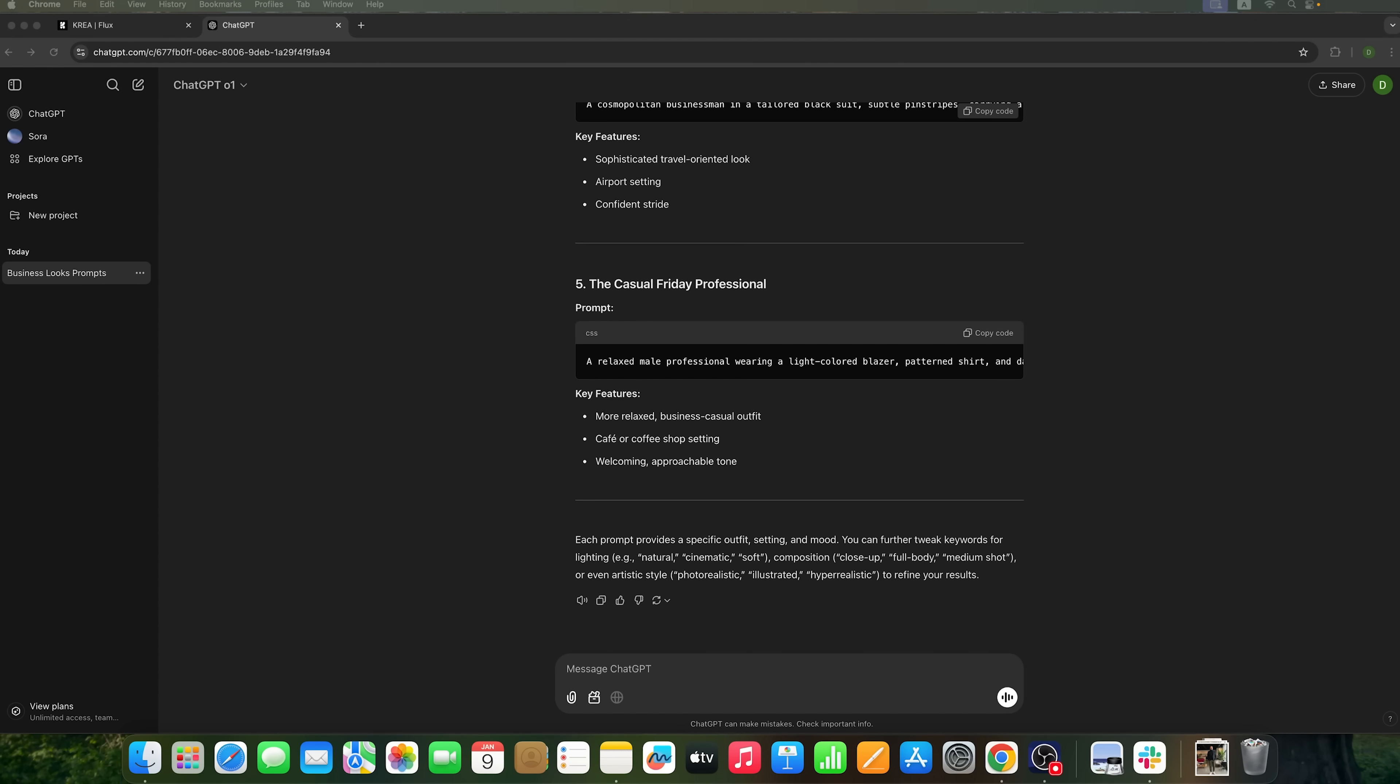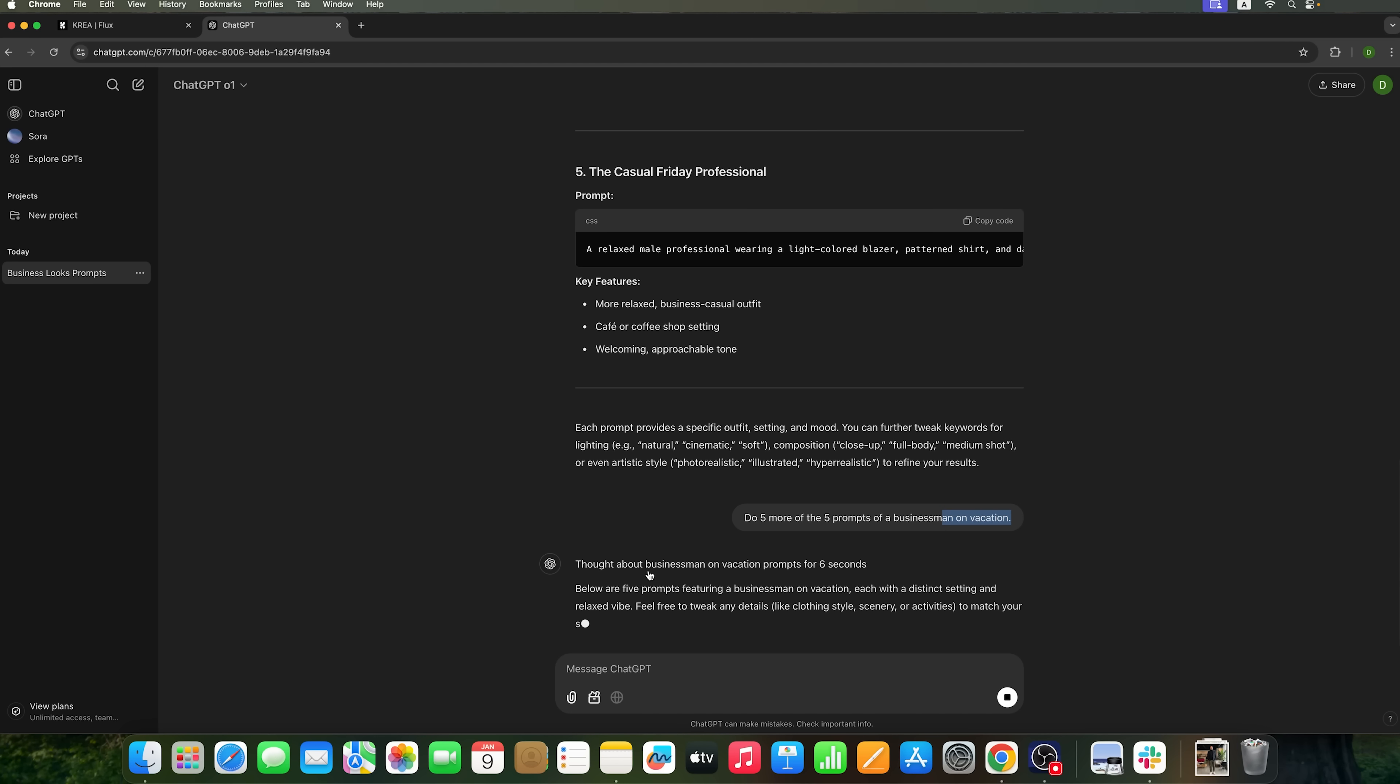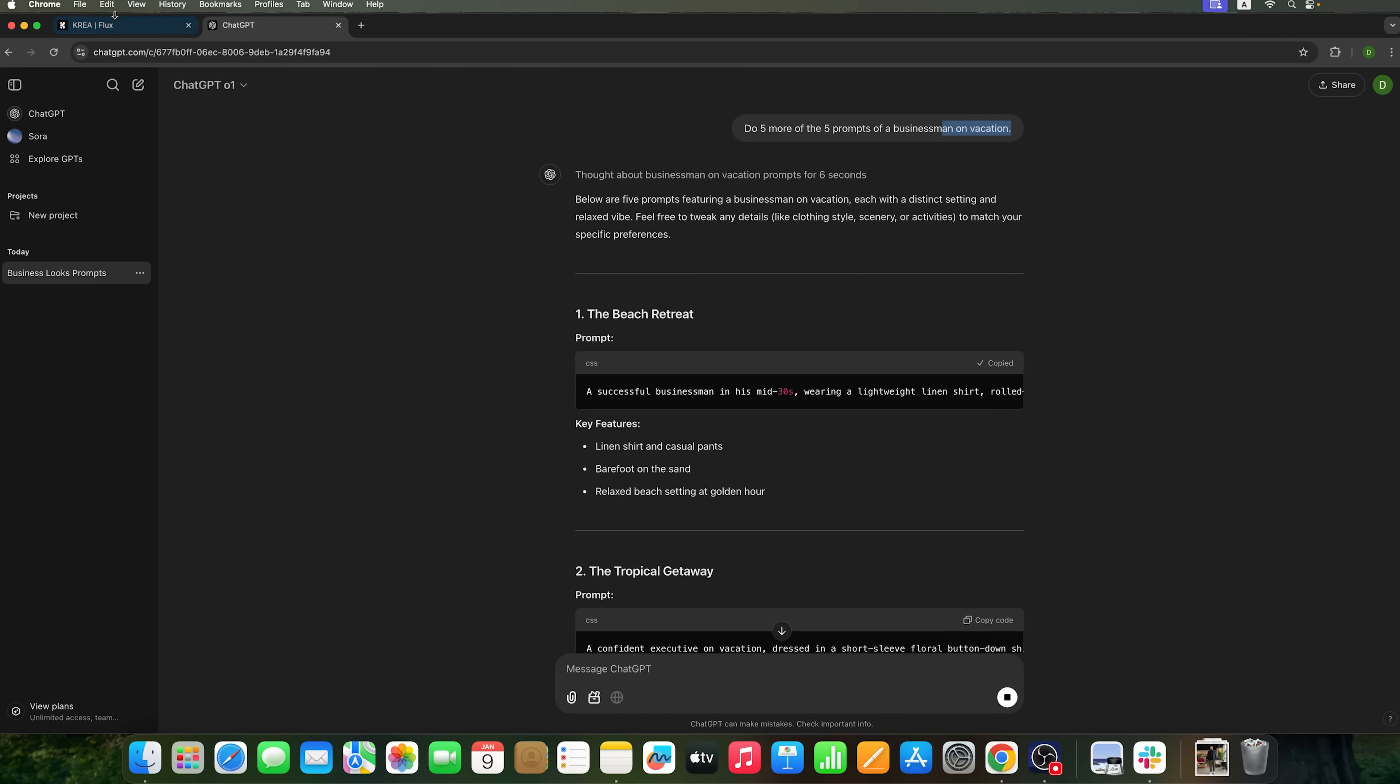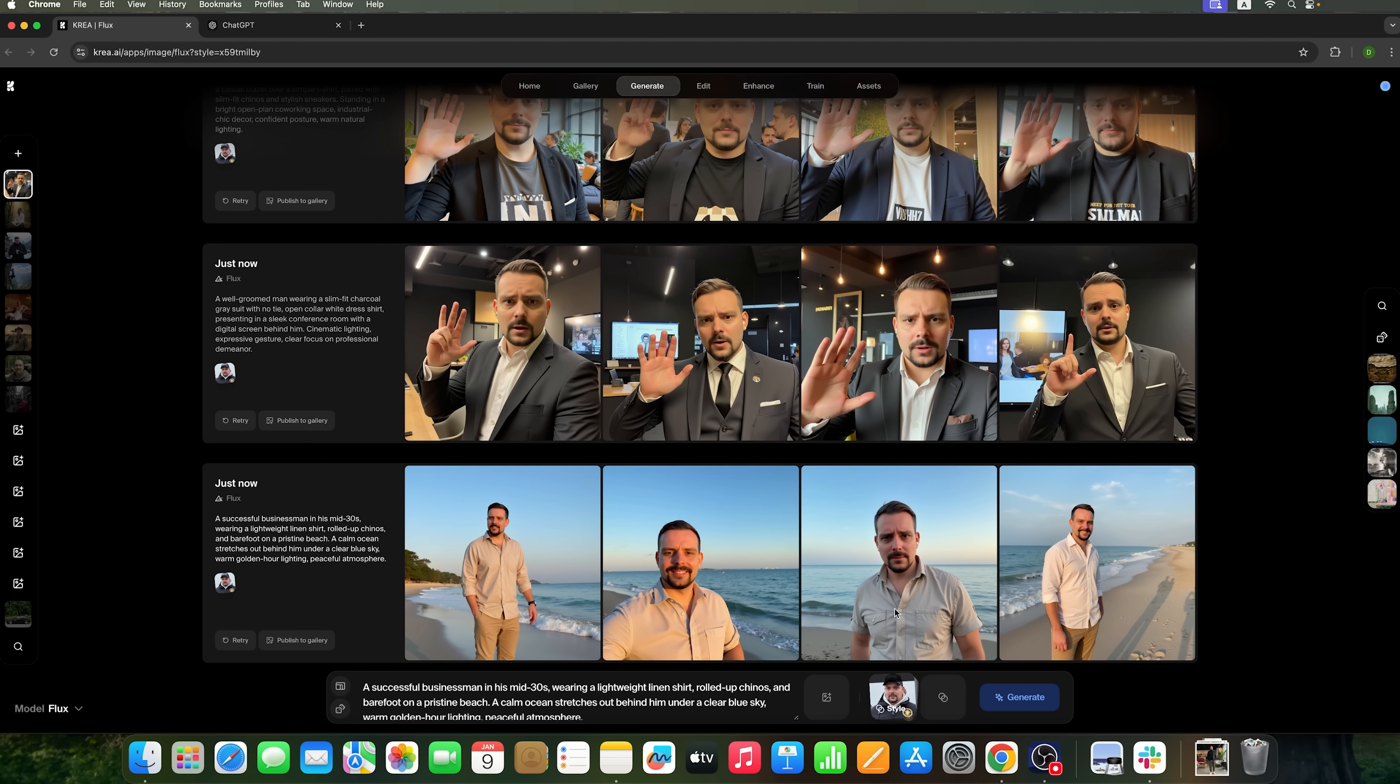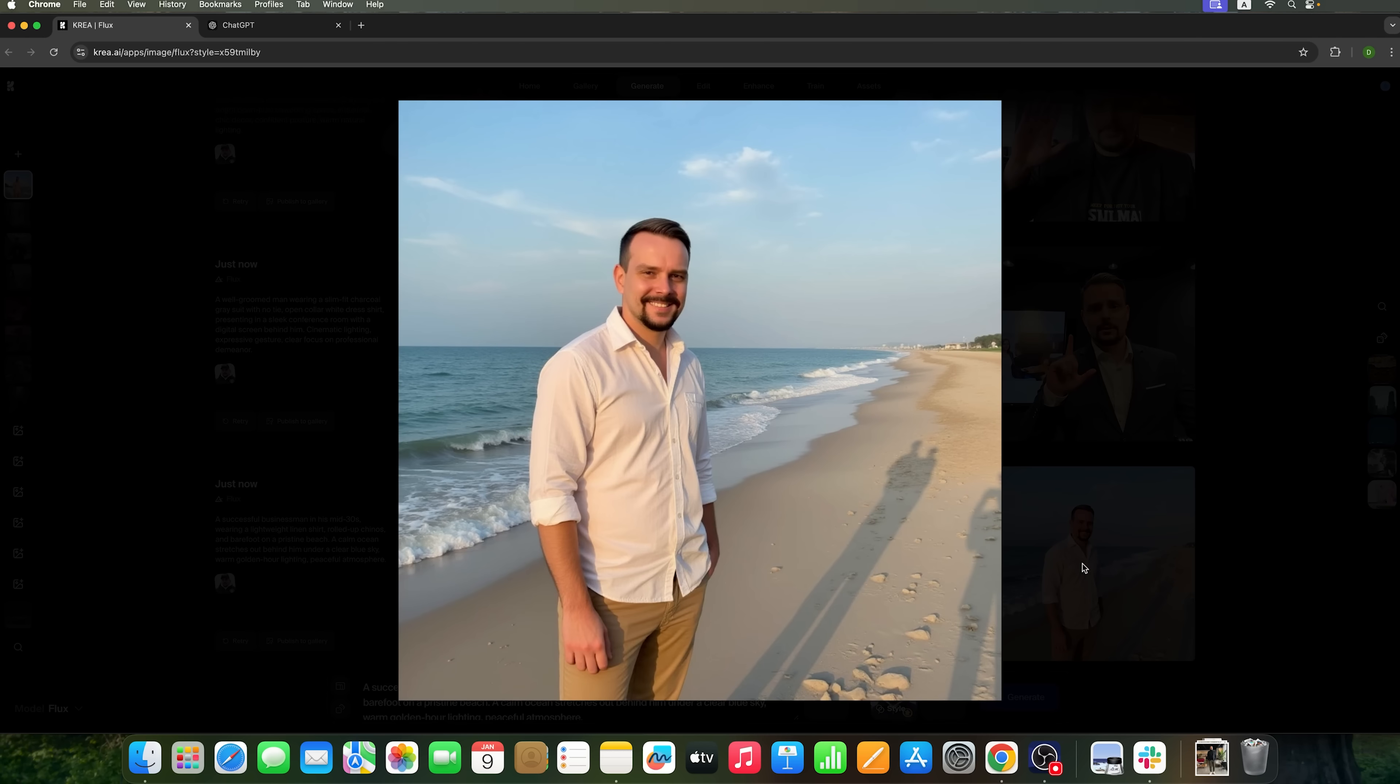For example, let's ask it to create a photo of the same businessman, but on vacation. ChatGPT takes a moment to think, but it does its job just great. I'll quickly copy one of the first prompts it generates. And we can see some pretty cool, high-quality images of a person who looks very similar to me.